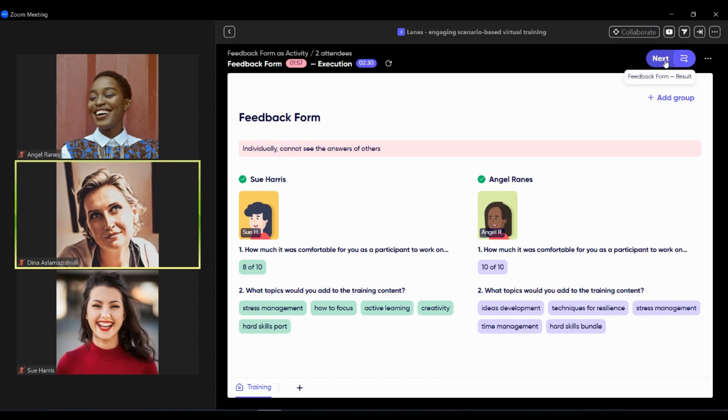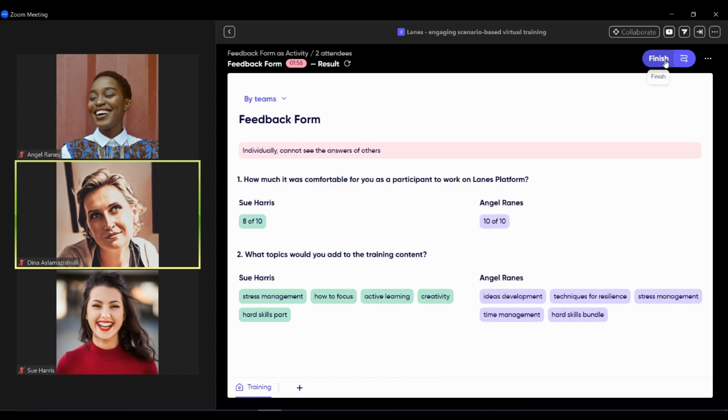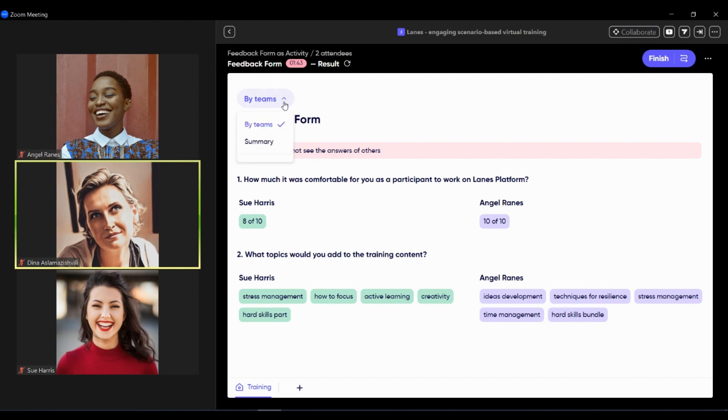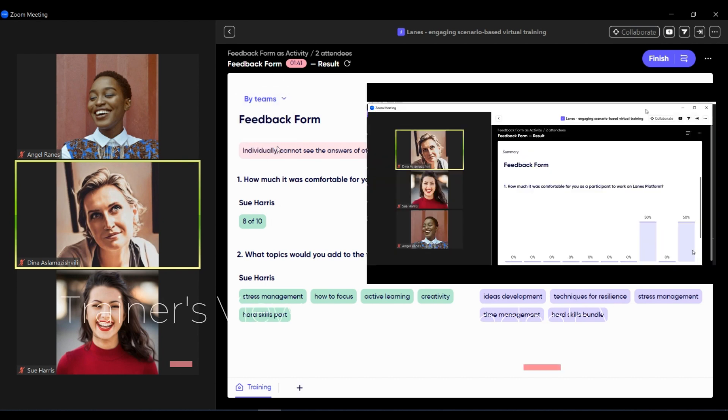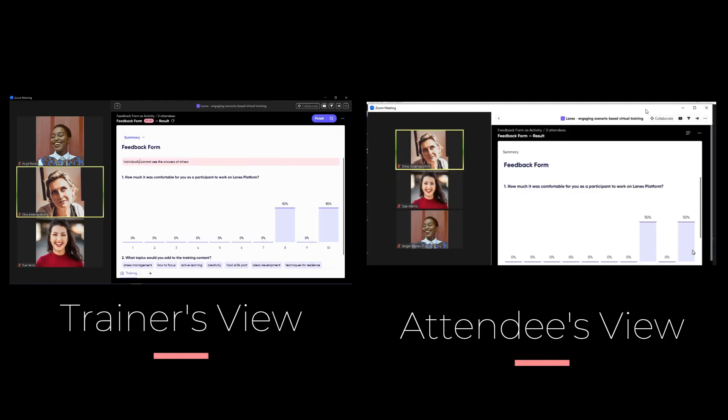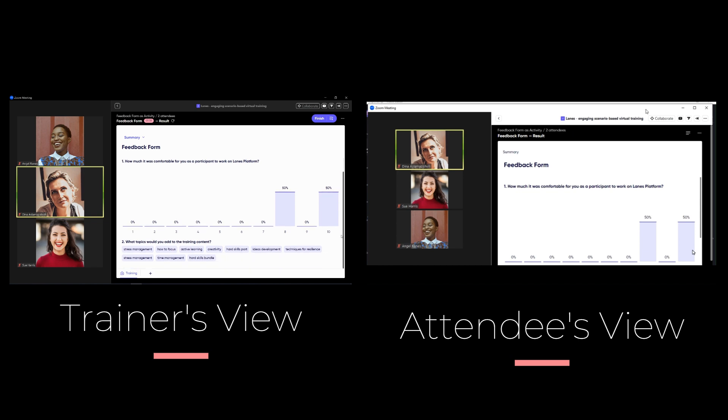Trainer clicks next and moves to the results stage. Along with the trainer, attendees have access to the results as well. Trainer may vary the presentation of the results of the feedback form. It can be by teams or it can be present as a summary. Here you may see that it looks like a summary. Trainer can see the summary and attendees as well.